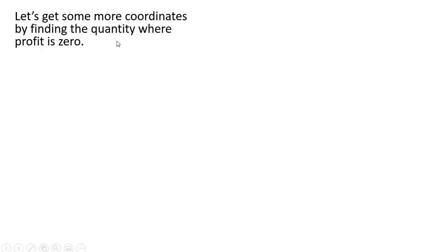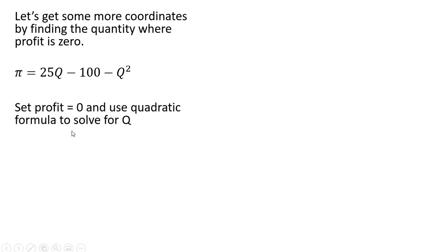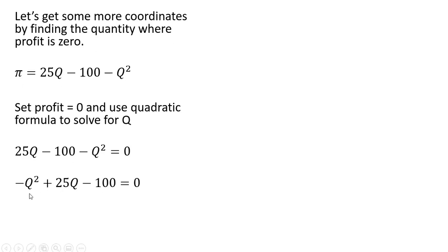We're now going to find where profit is zero, the quantity where profit is zero. Here's our profit function, and we're going to set it equal to zero. We're going to use the quadratic formula. Just rearranging this here.